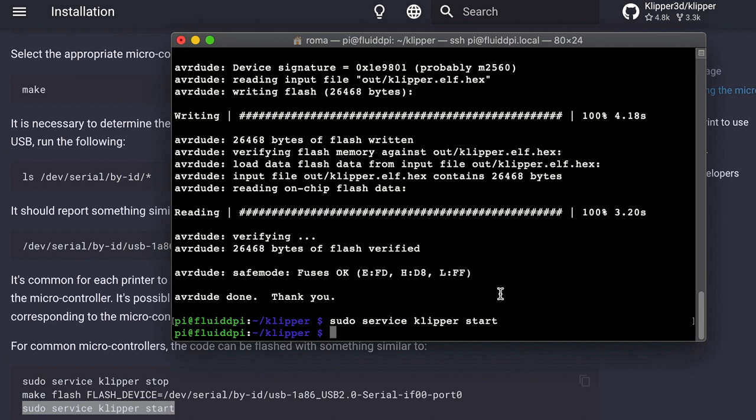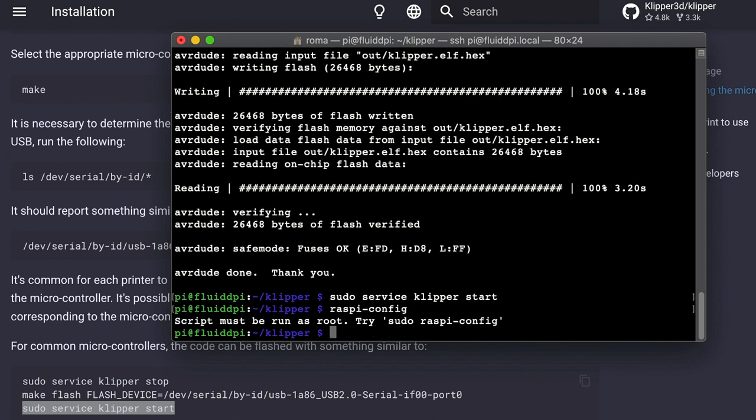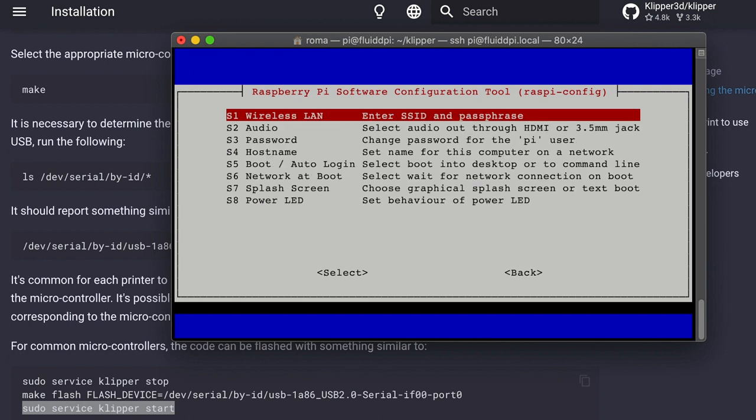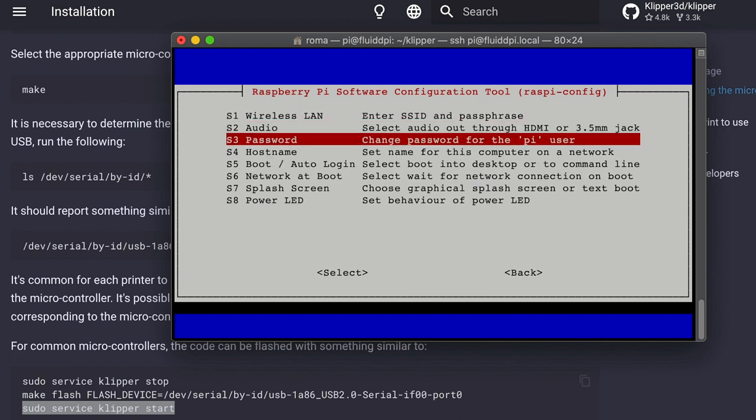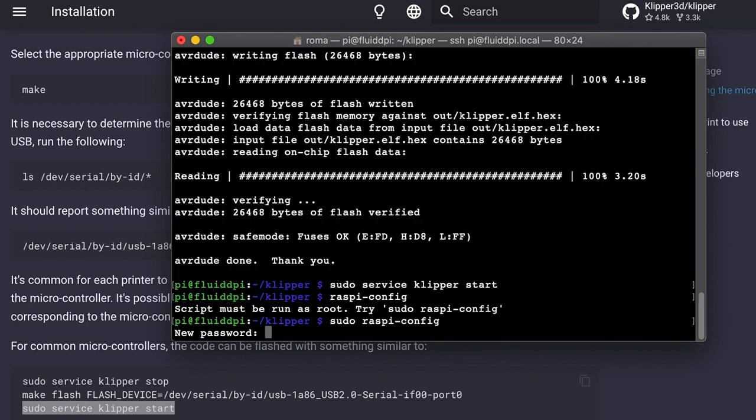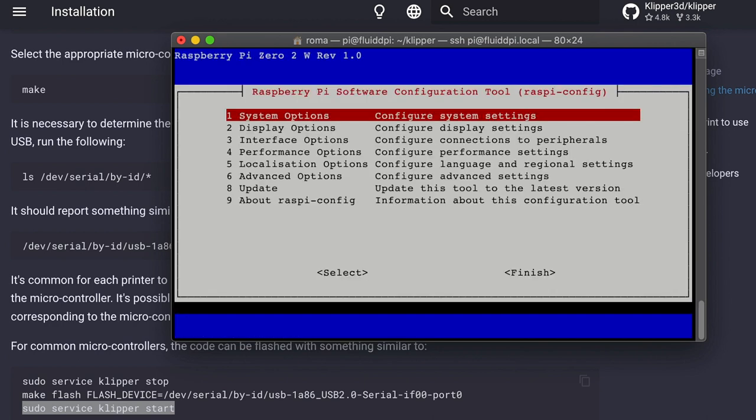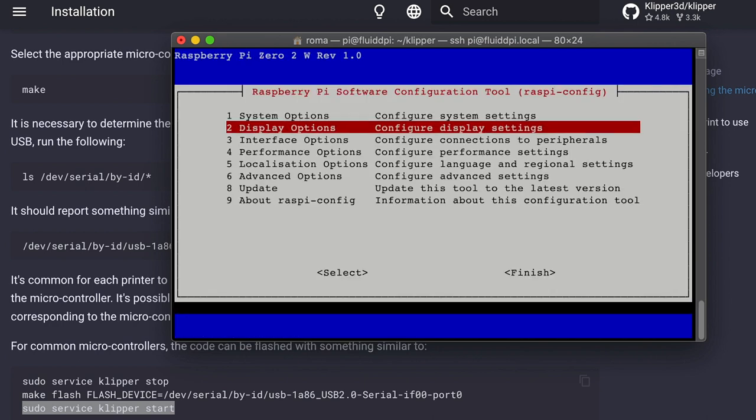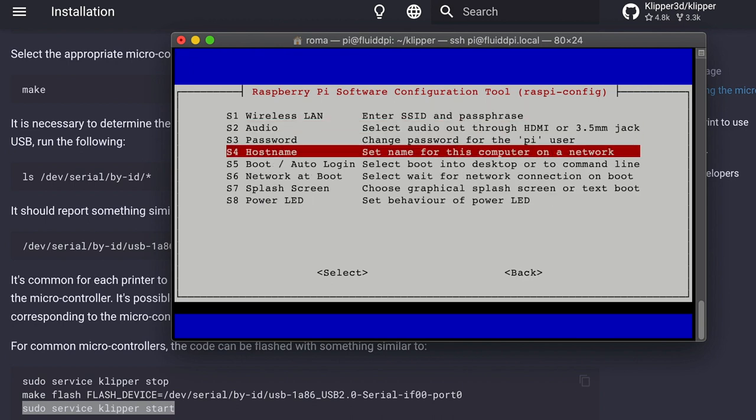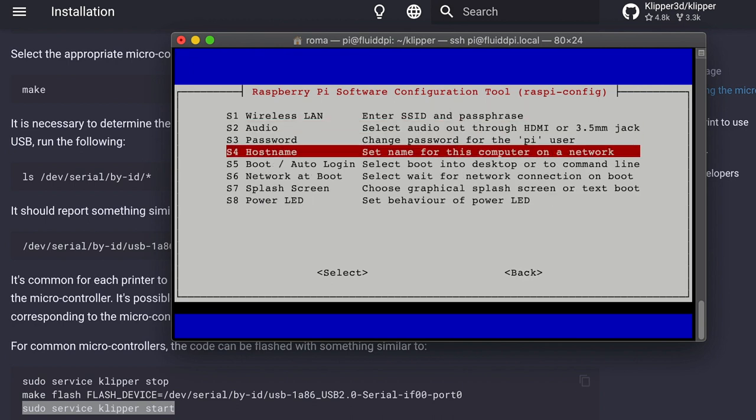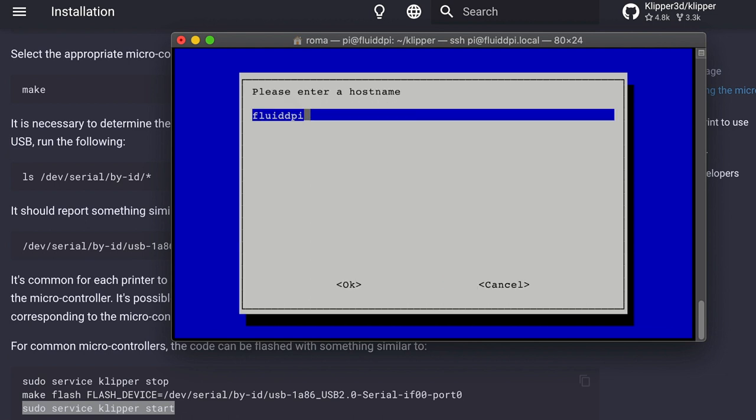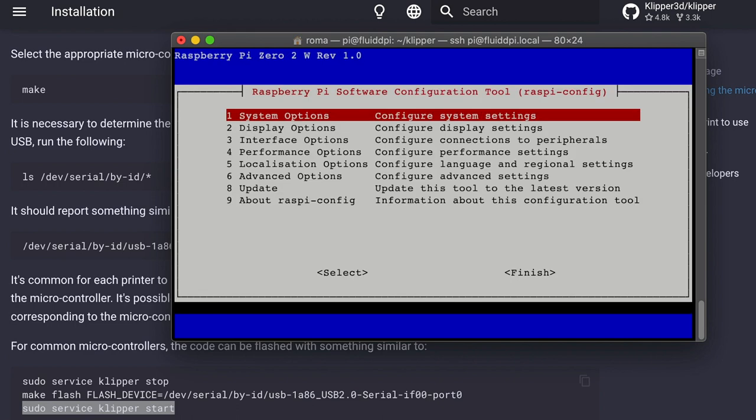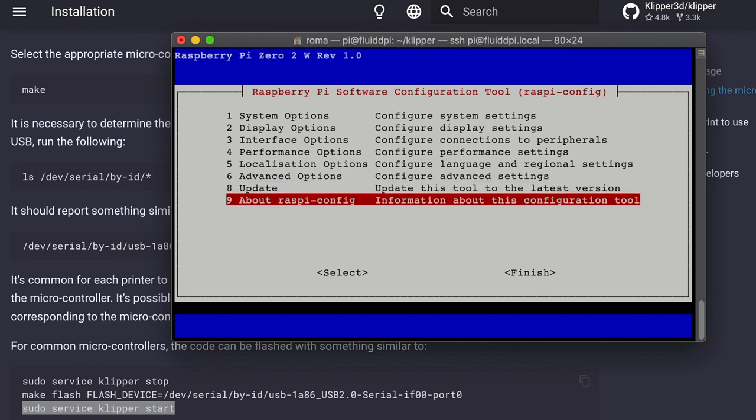Now we're going to open the Raspberry Pi configuration to change the password. Because if we want to, in the future, open this up for port forwarding to access the printer from anywhere outside of our local network, through any network, it could be a security risk if we have the raspberry as the password because it's well known. So we want to go in and change the password. And then I'm also going to change the hostname because I have lots of printers and they can't all be called FluidPi. So I'm going to change this one to Sunlu because I already have one called S8. But you can skip this step if you only plan on having one printer. FluidPi should be sufficient. Now we're going to go down and we're going to save and exit.